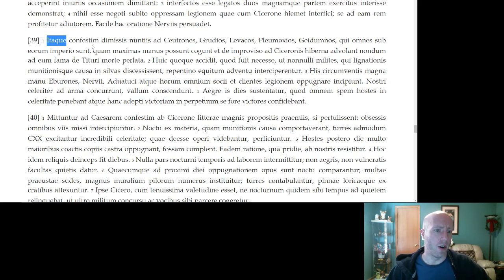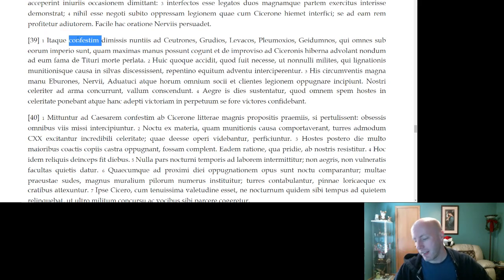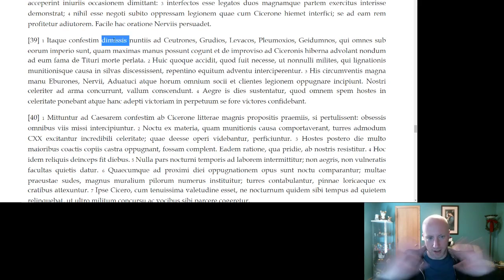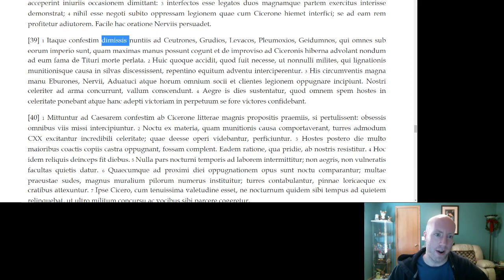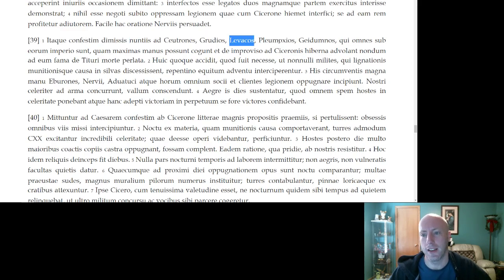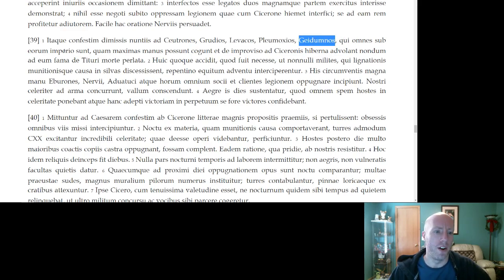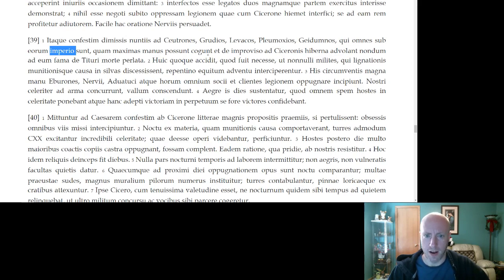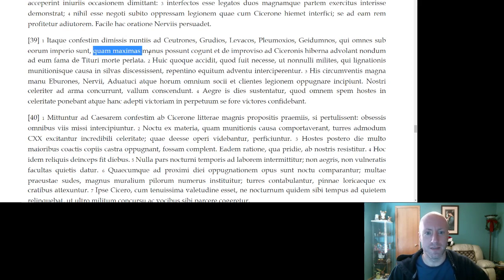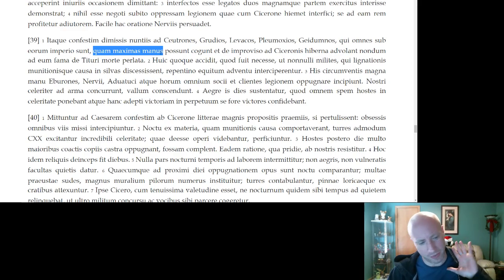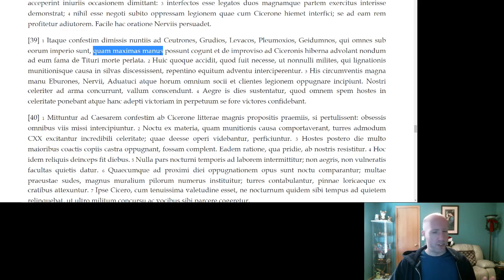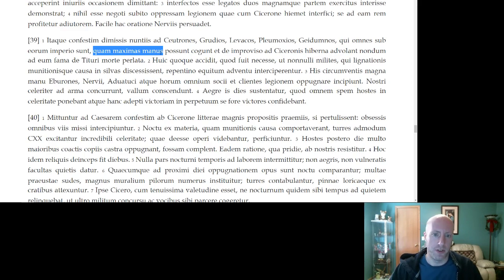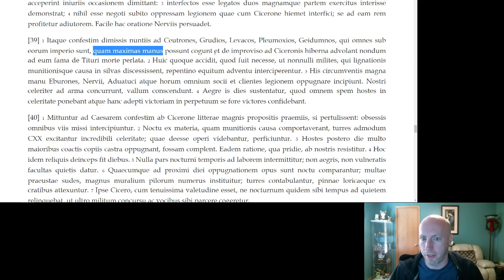So, immediately advanced, with speed. With messengers sent out, scrambled in some sense, right, sent out to all these different people. The Cutrones, the Groody-ee, the Lawaki, the Plomoxi-ee, the Gaidumni, who all were under his power. With messengers sent there, they gather together as many groups of people, as many bands of men that are able to gather, they gather.